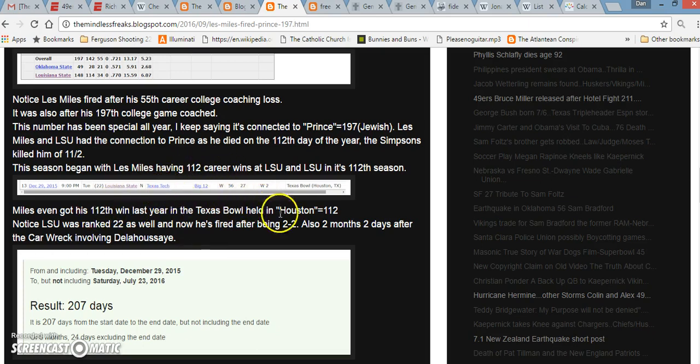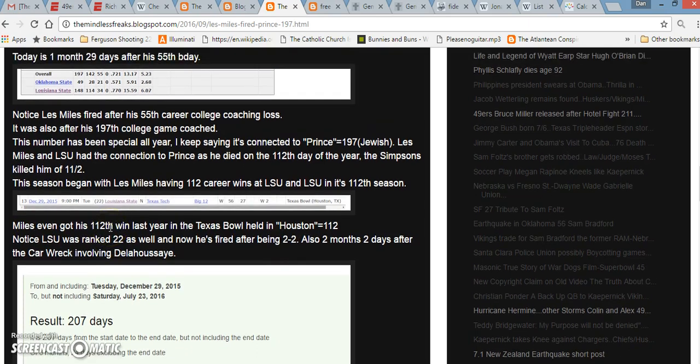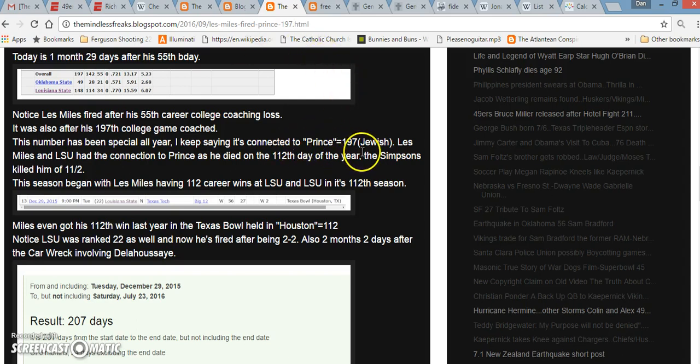So he gets fired two months, two days after the death of Sam Foltz and Mike Sadler. He has a 2-2 record. But, Prince died on the 112th day of the year. The Simpsons killed Prince on 11-2, November 2nd. A lot like 112.